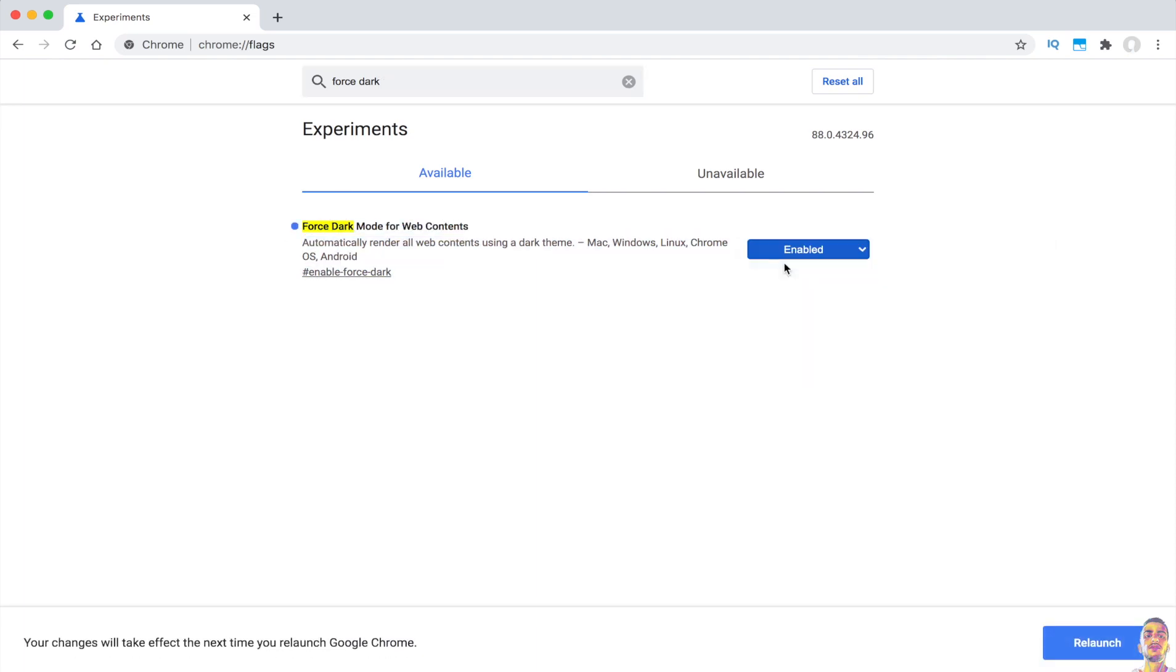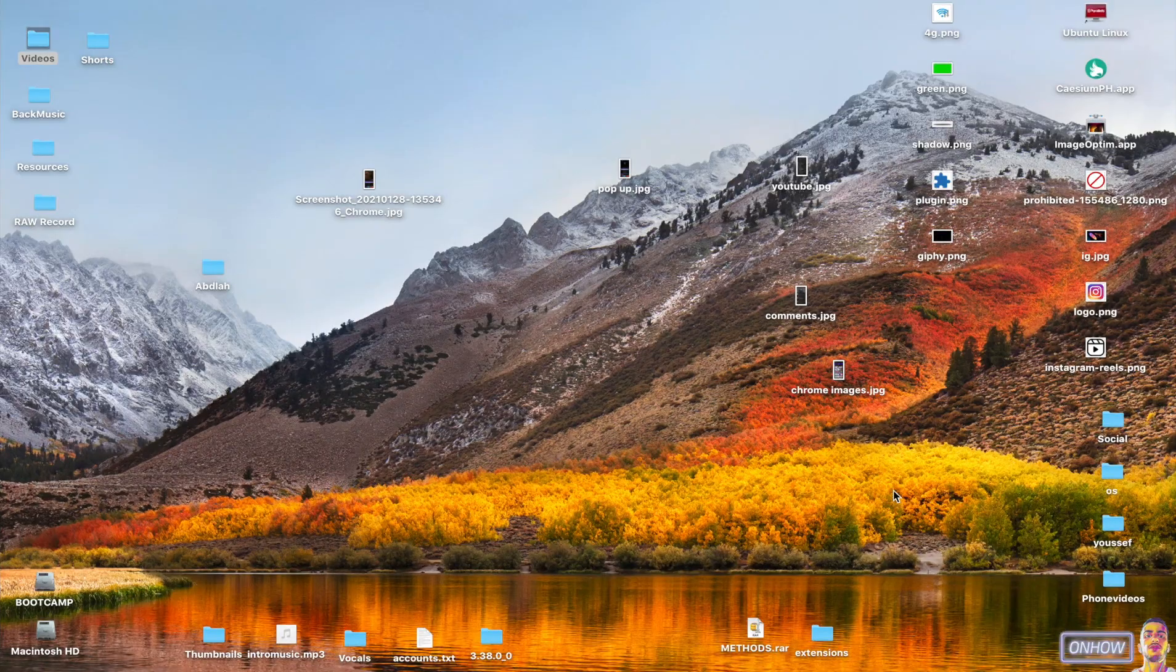And you will see a message at the bottom screen that says your changes will take effect after the relaunch, and there is a blue button that says Relaunch. Click on it and Google Chrome browser will be restarted.